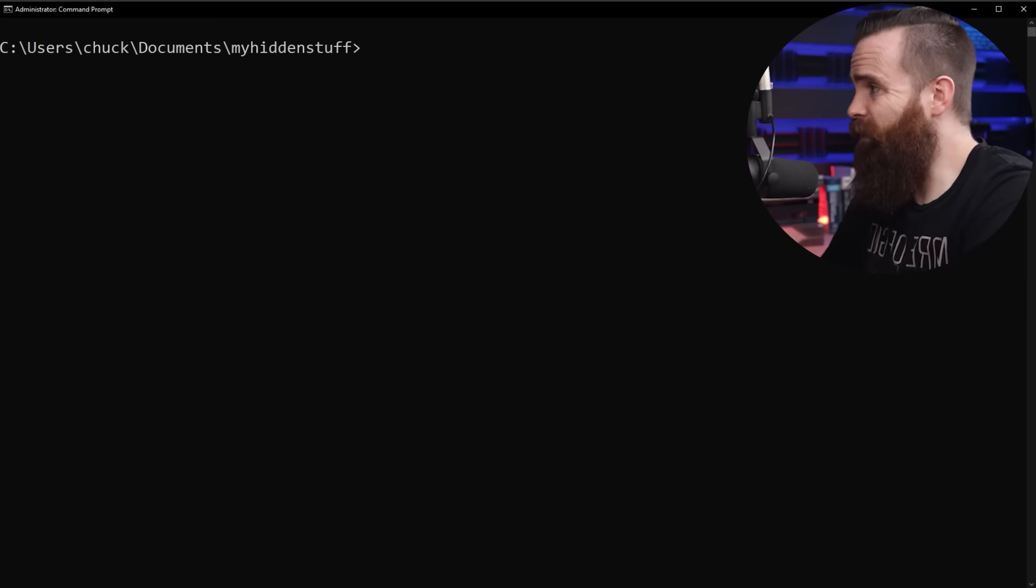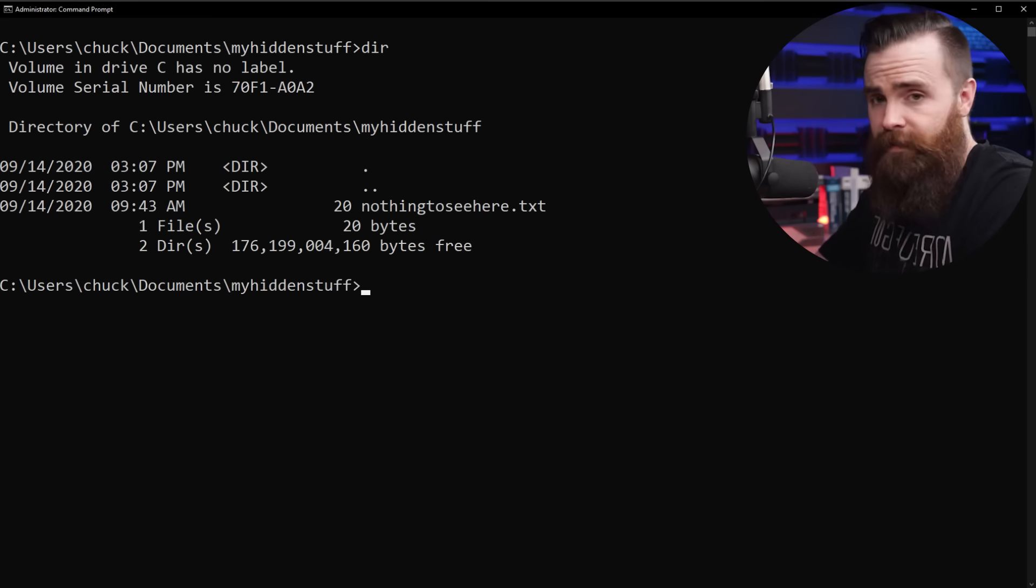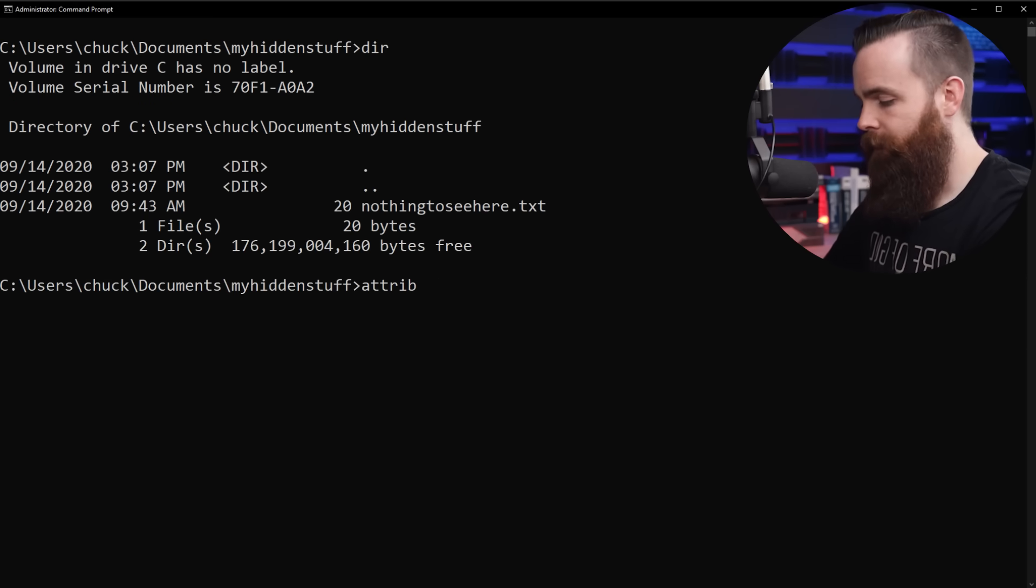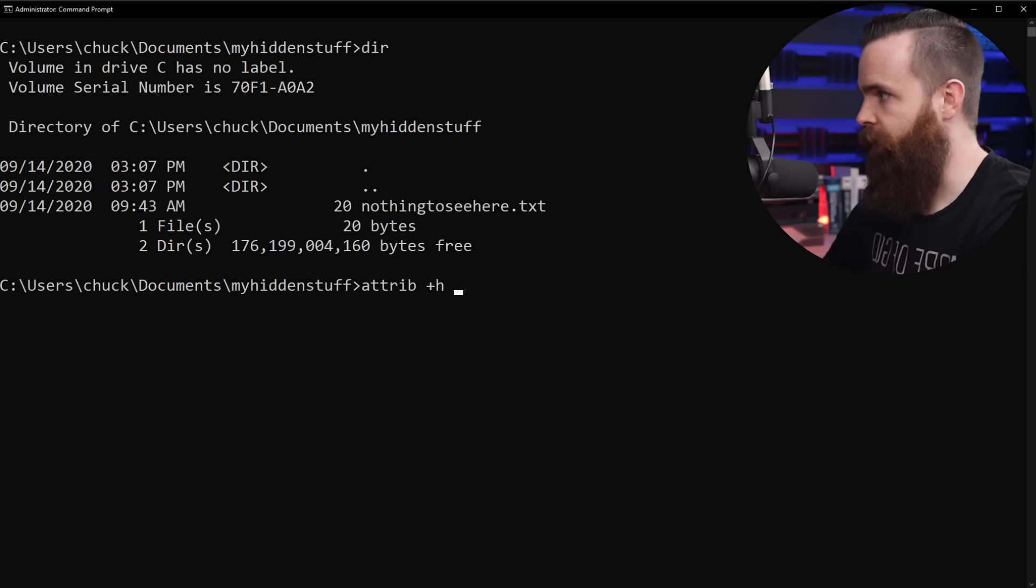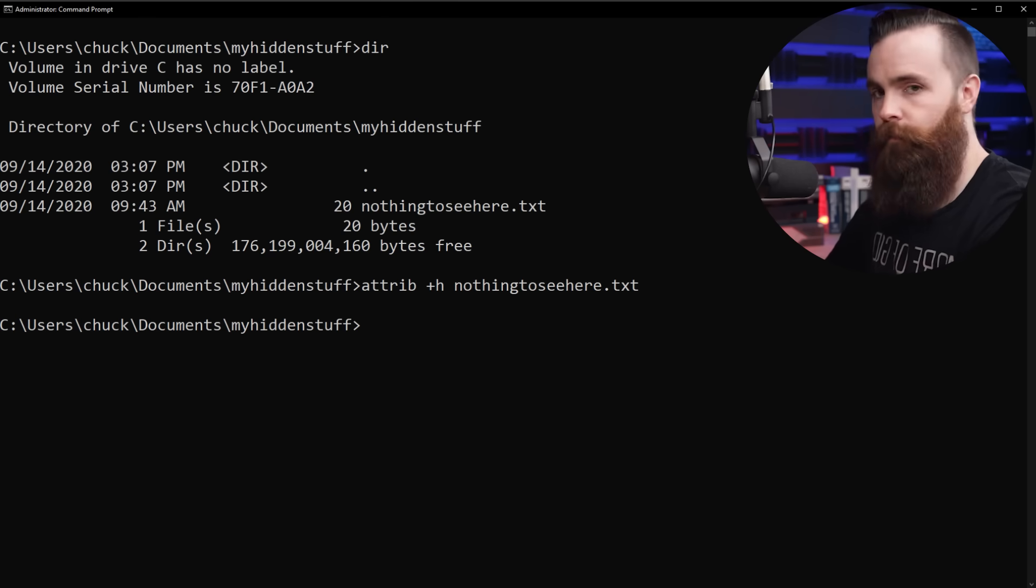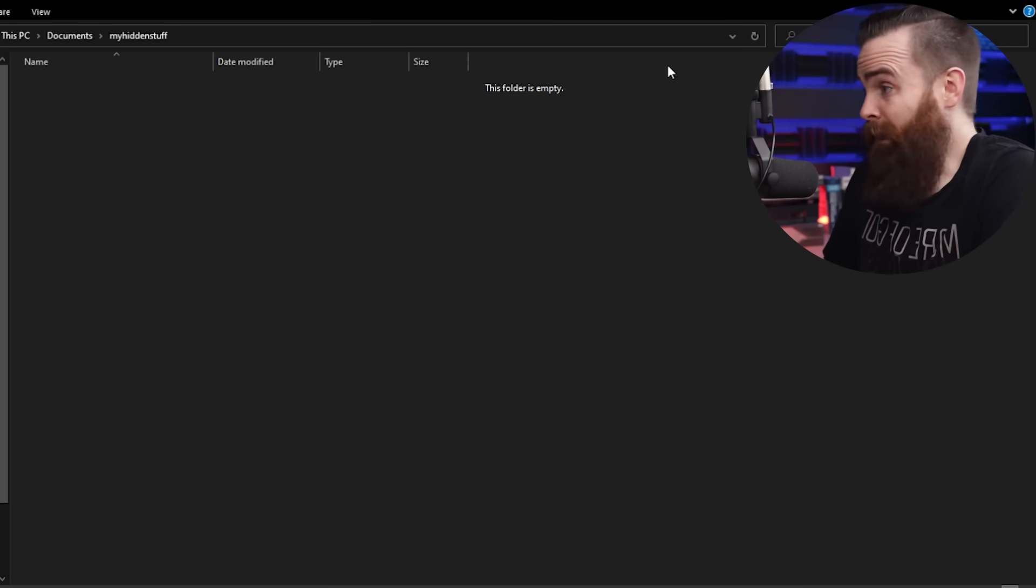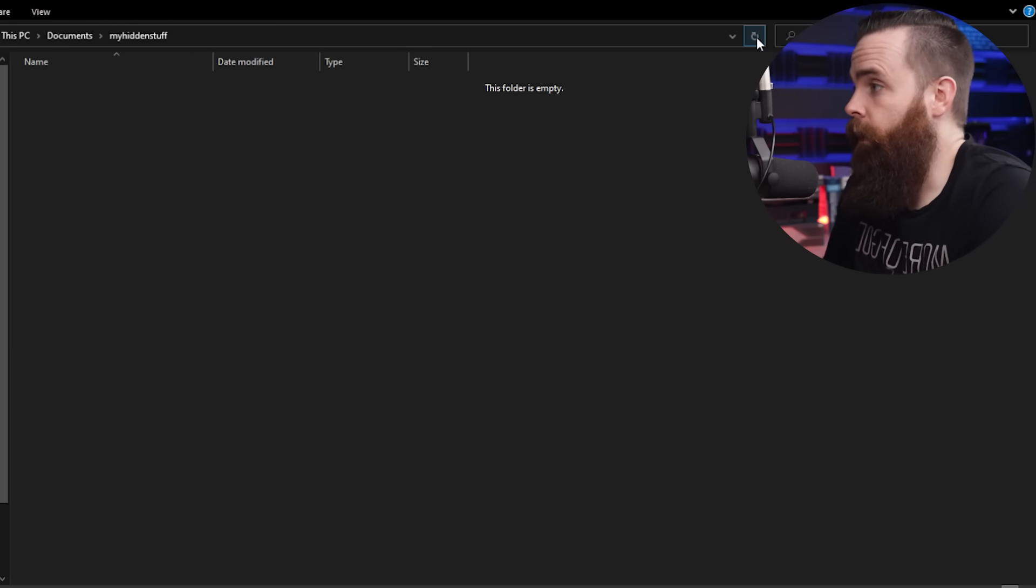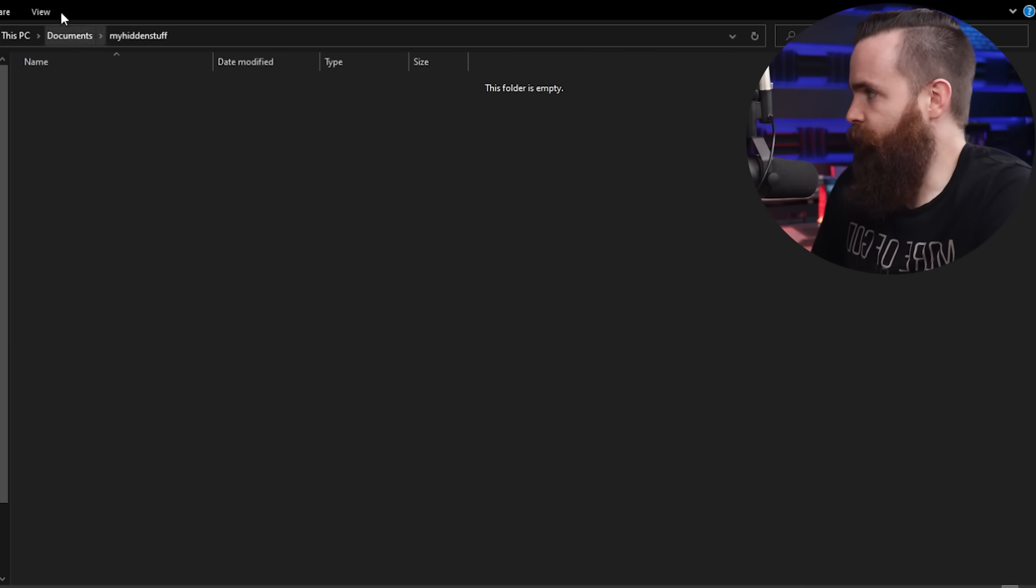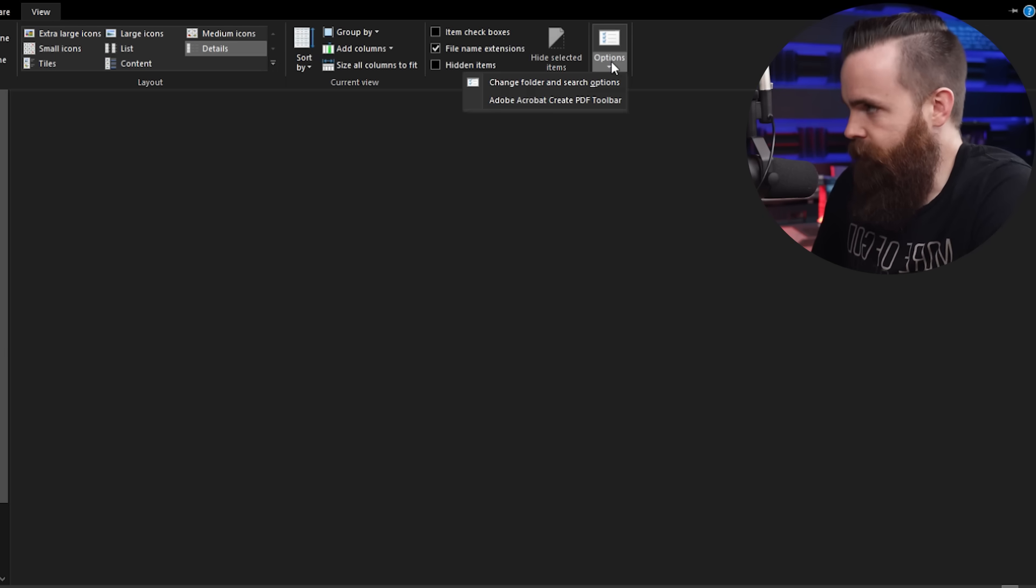So once again, if I do a DIR, nothing to see here, it's still there, but if we do attrib plus H and specify that file name, nothing to see here.txt. Well, now if we do DIR, there really ain't nothing to see here. And looking back at my finder window, there isn't anything here. Of course, pretty easy to bypass. We go to view options,